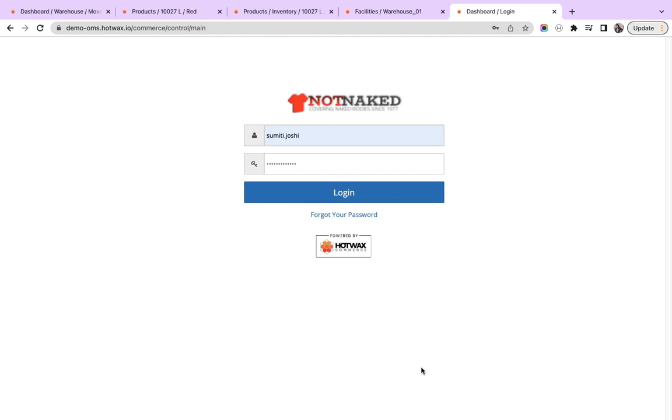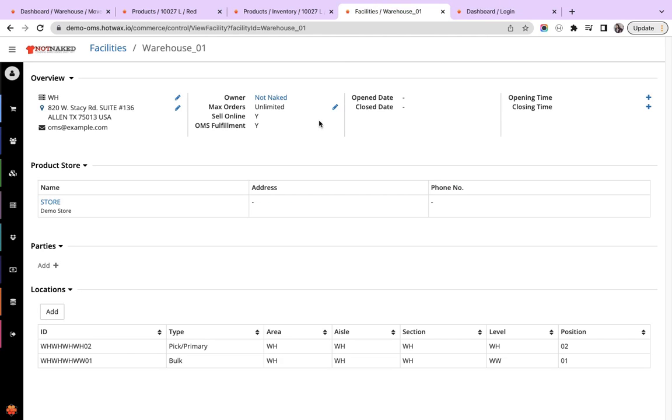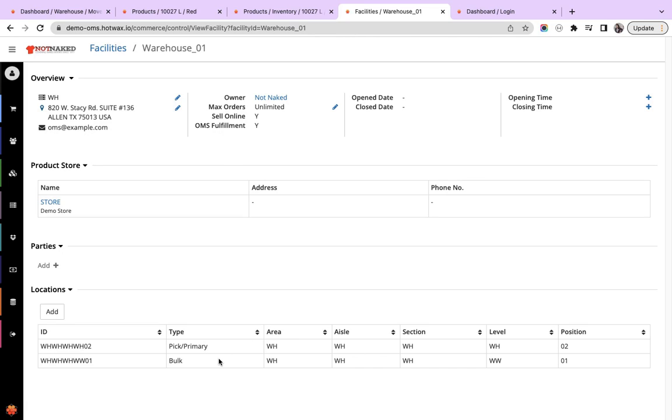Now I will give you a demo of how to use the move stock feature in Hotpacks Commerce. As you can see, we have two locations within one facility, that is the warehouse. One is the bulk location and another is the pick or primary location.